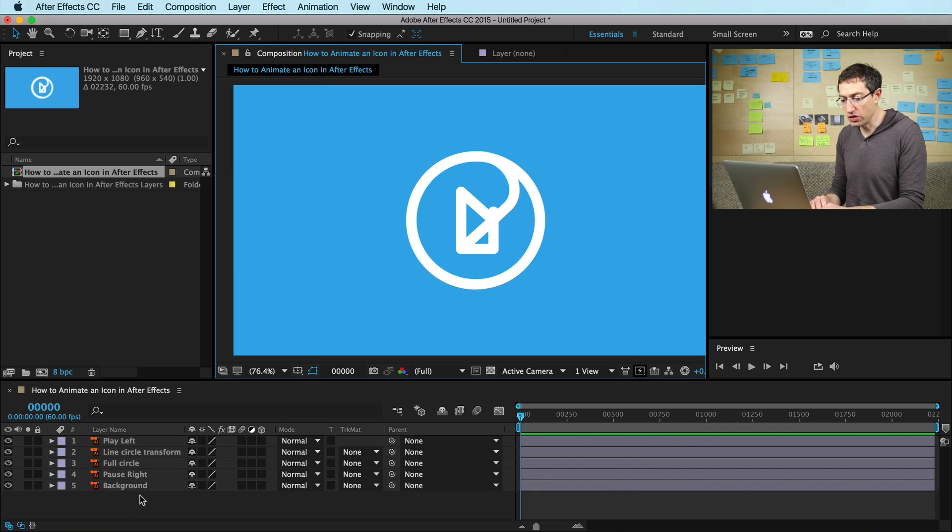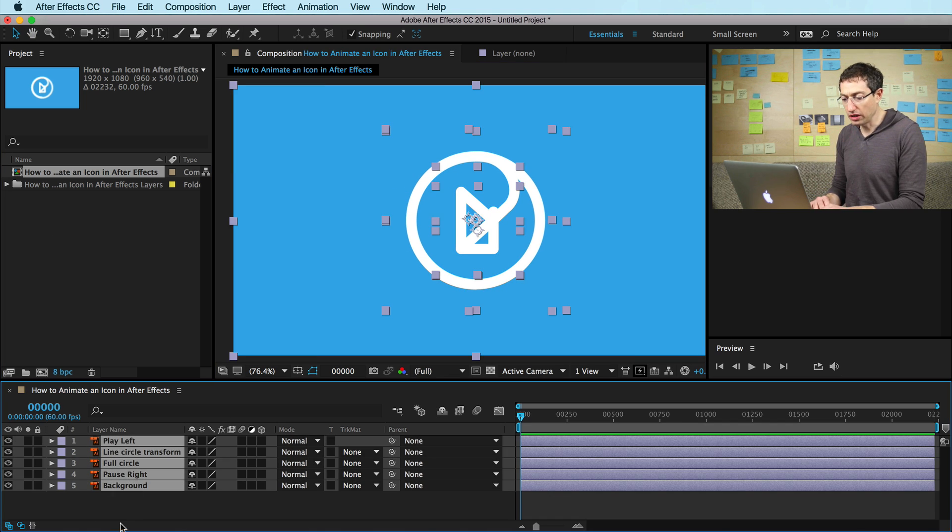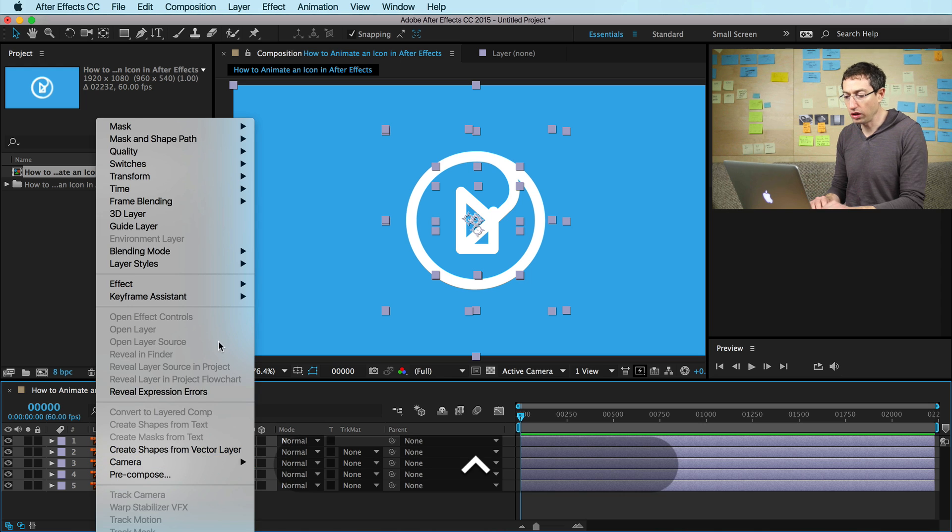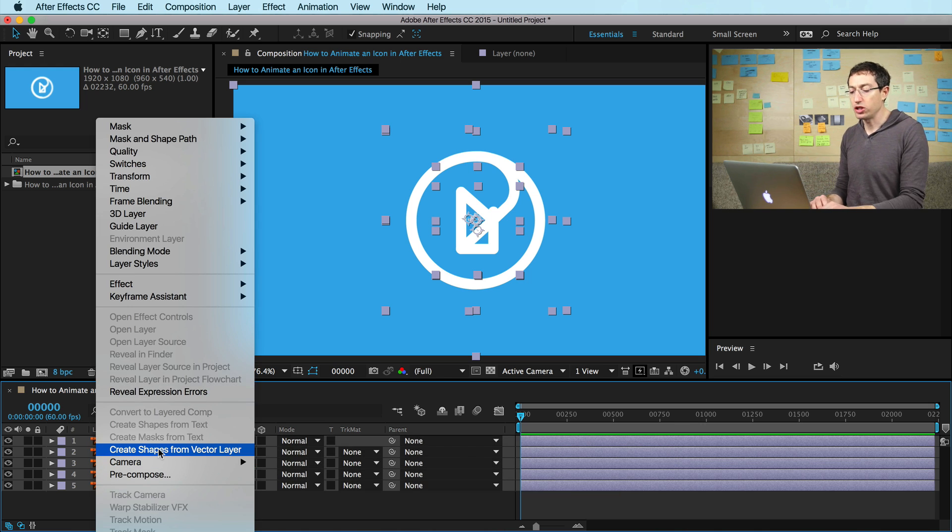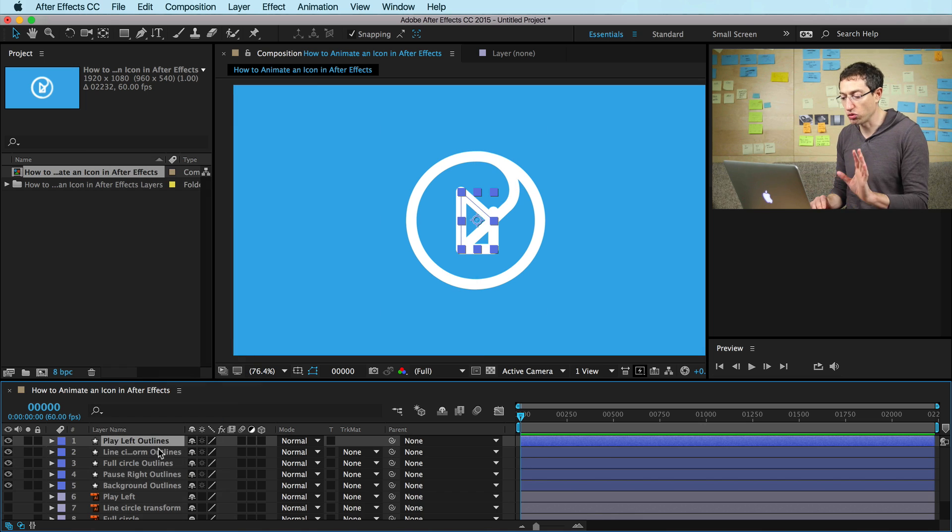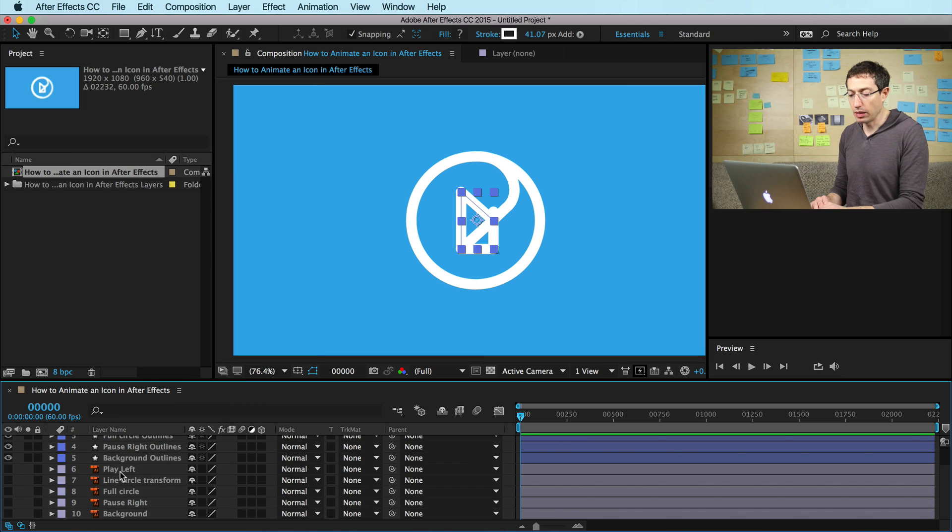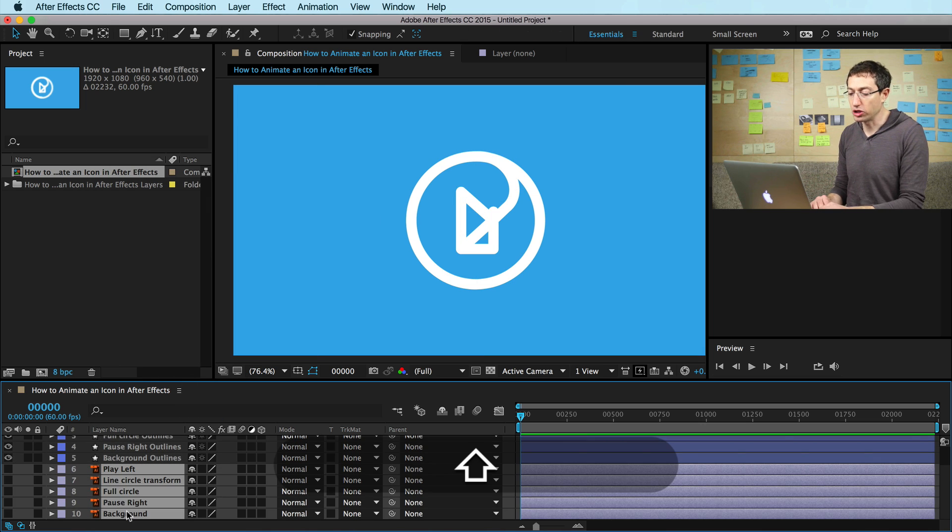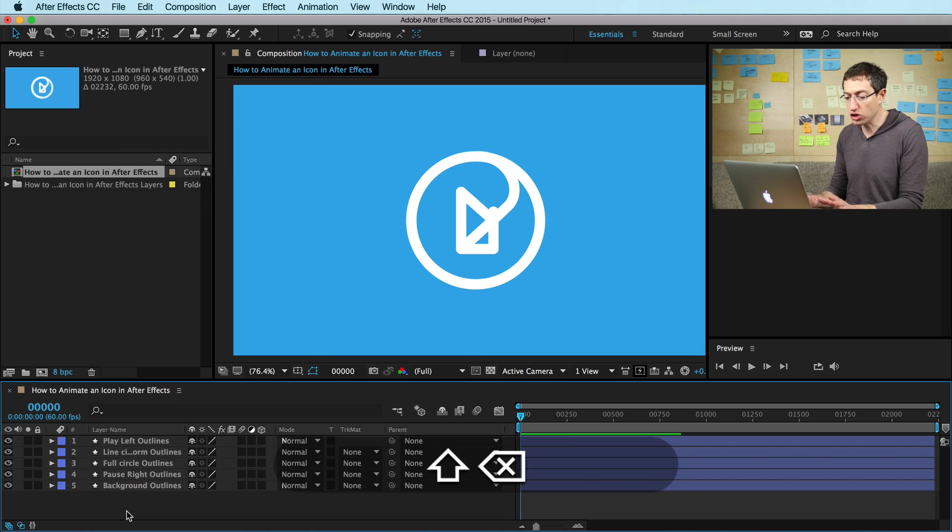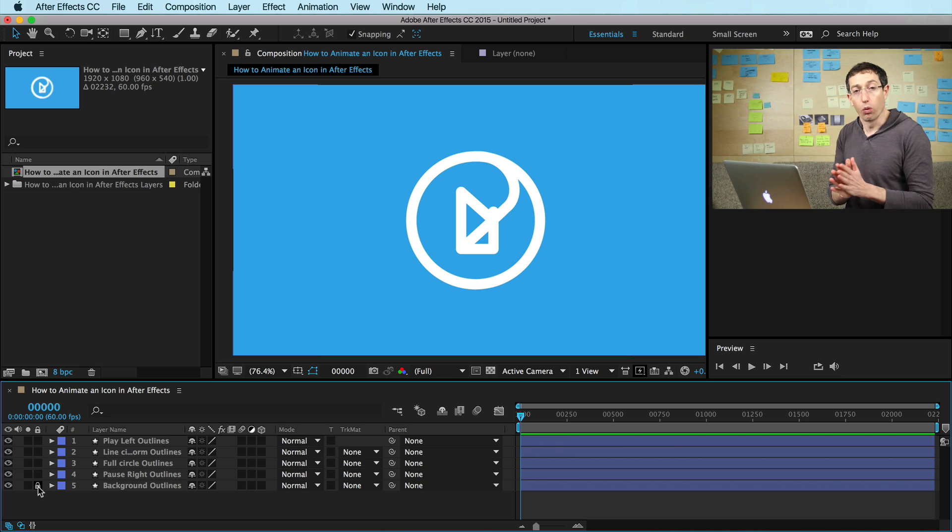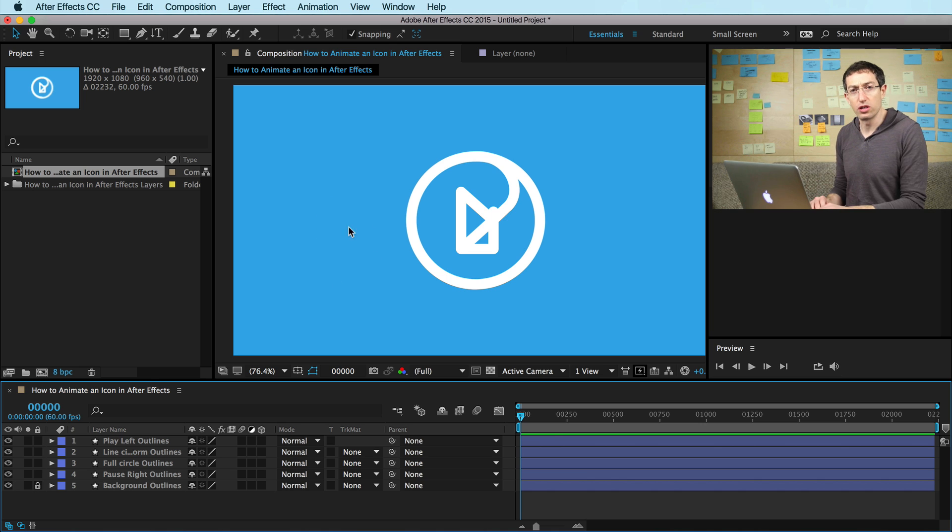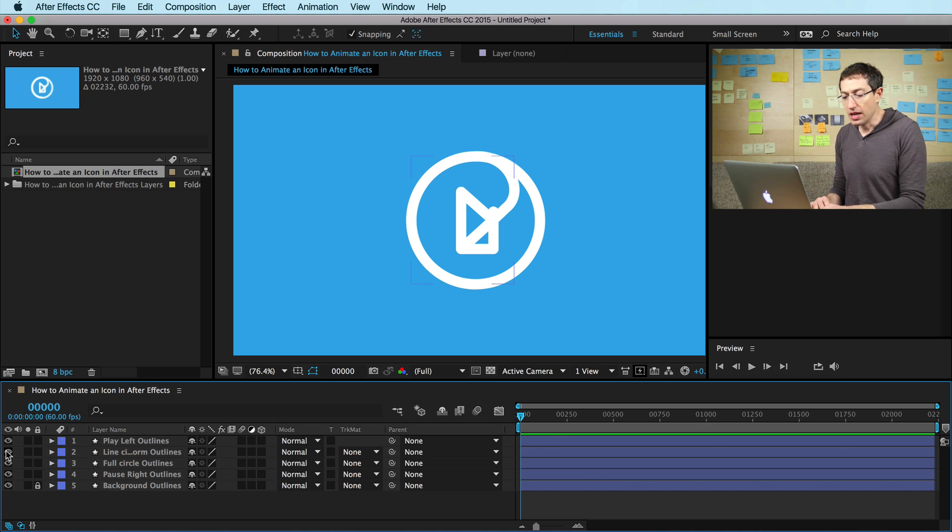First thing we're going to do is select all our layers. If you control click, you can go to create shapes from vector layer. You can only do this from Illustrator files right now. Eventually I hope to be able to do that from Photoshop, but right now it's just from Illustrator. So we're going to work with that. I locked down the background layer so we don't have to deal with that. That's just a blue solid back here.